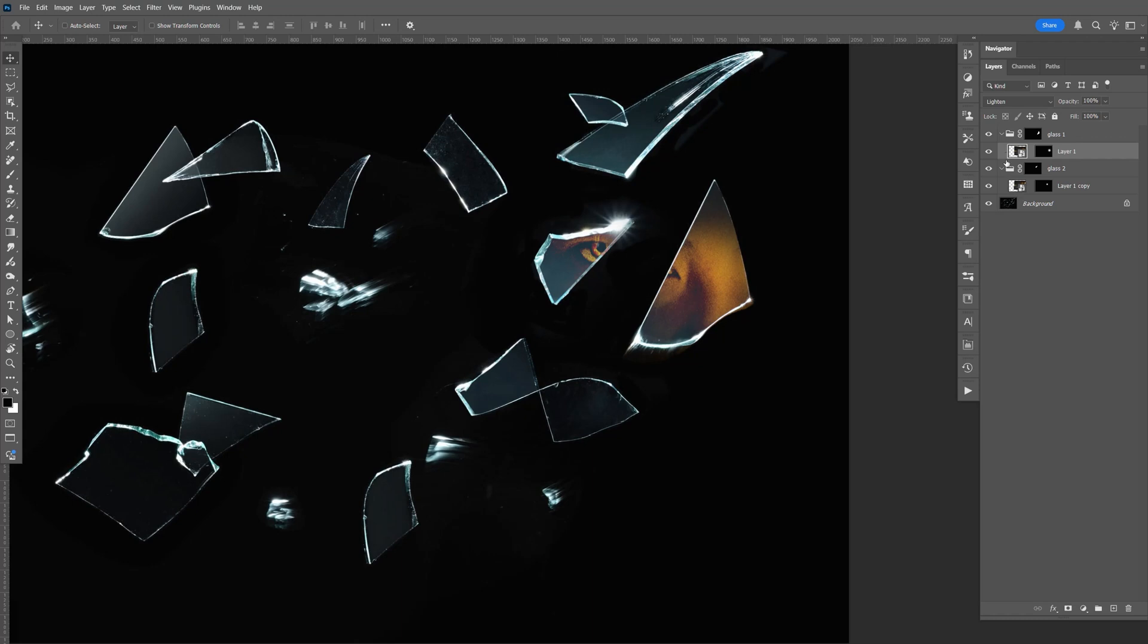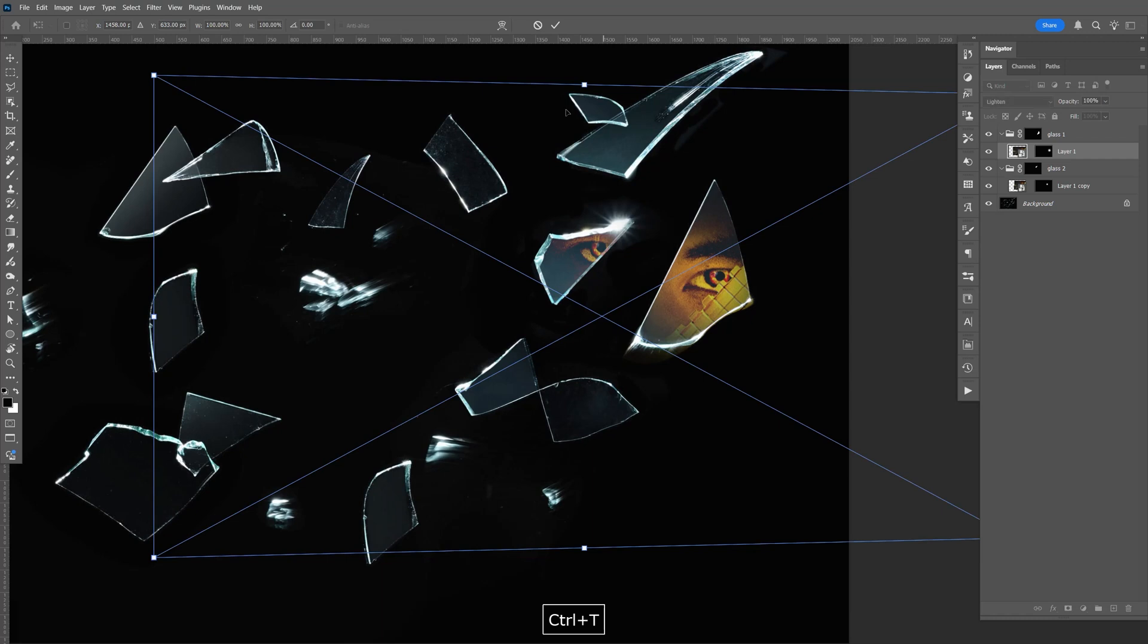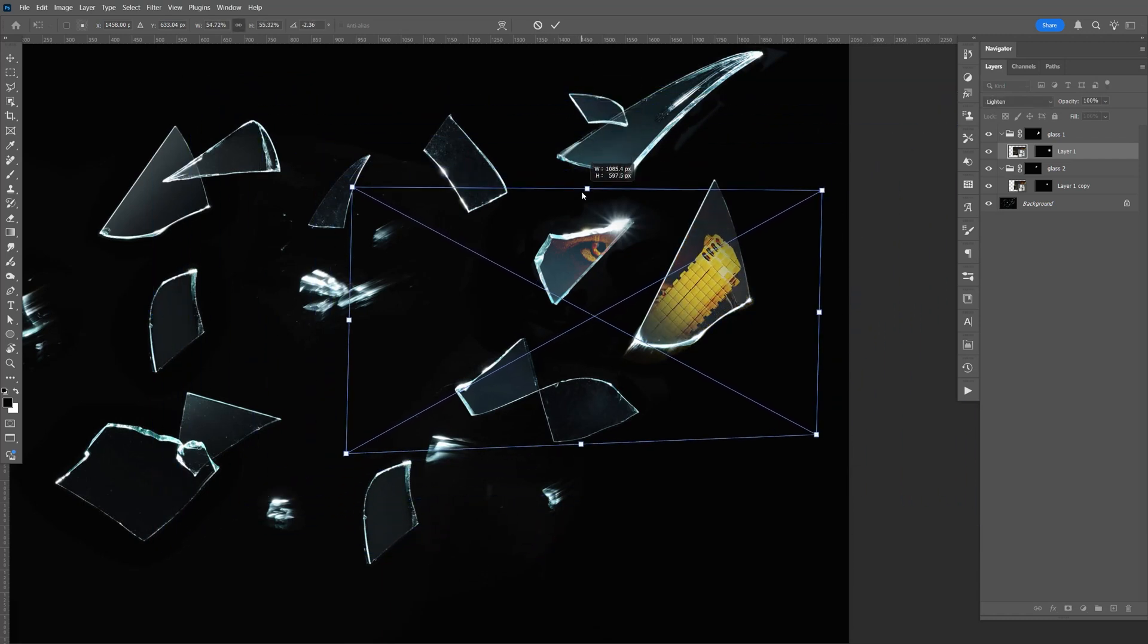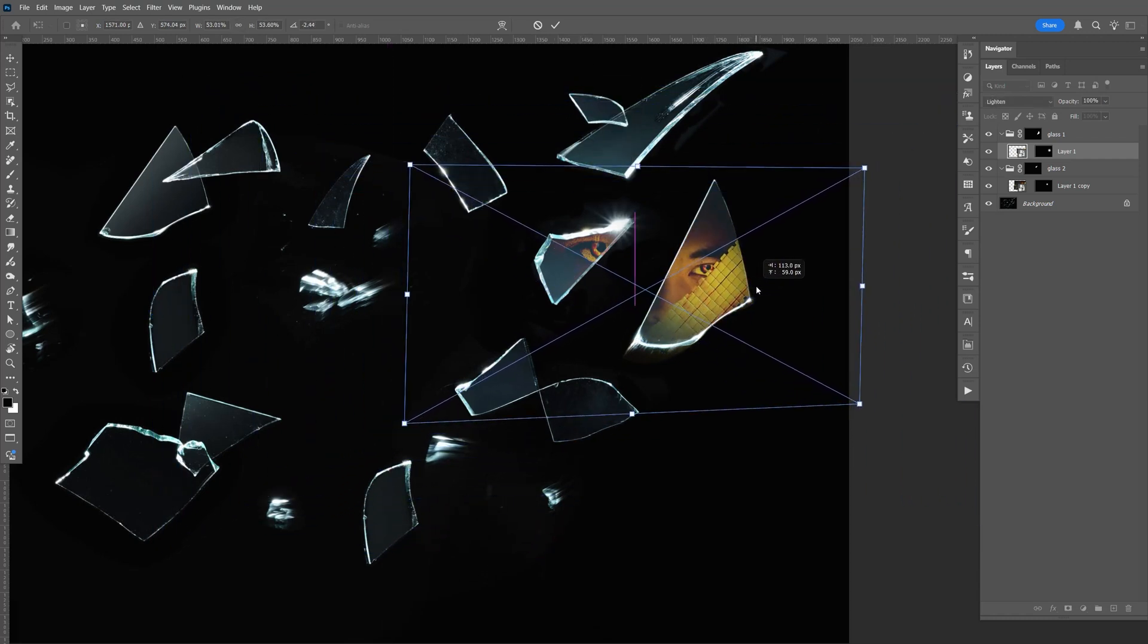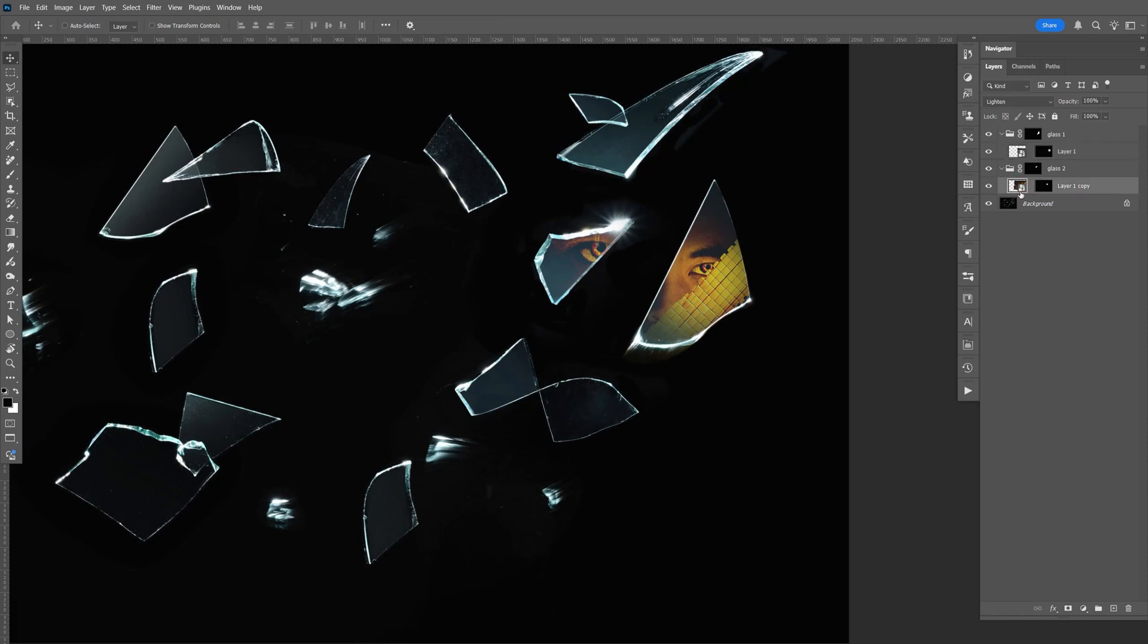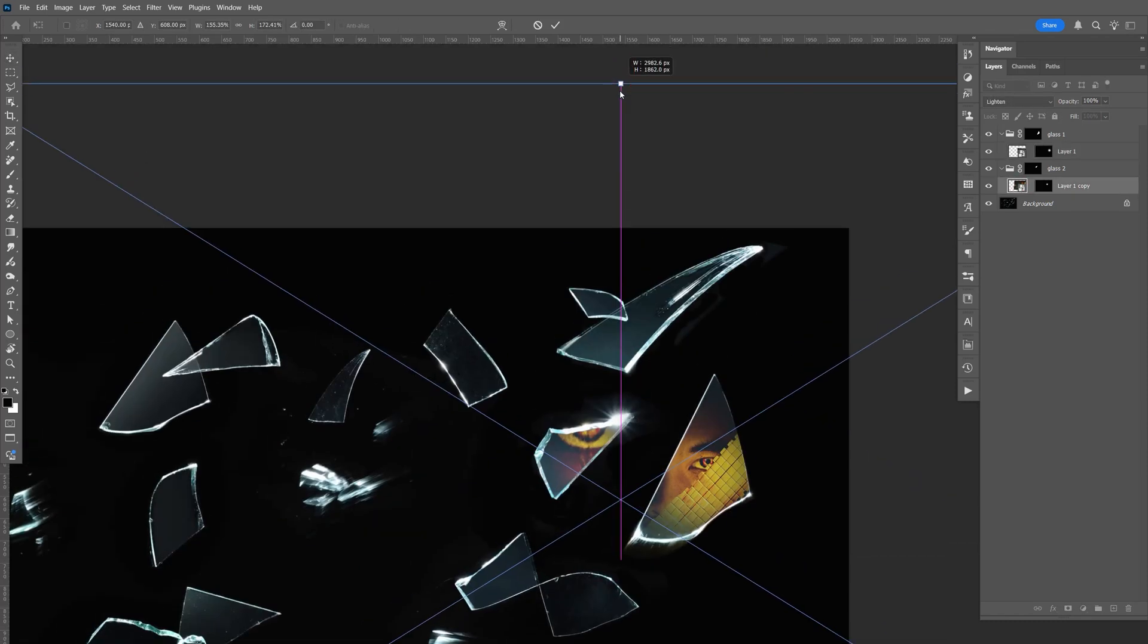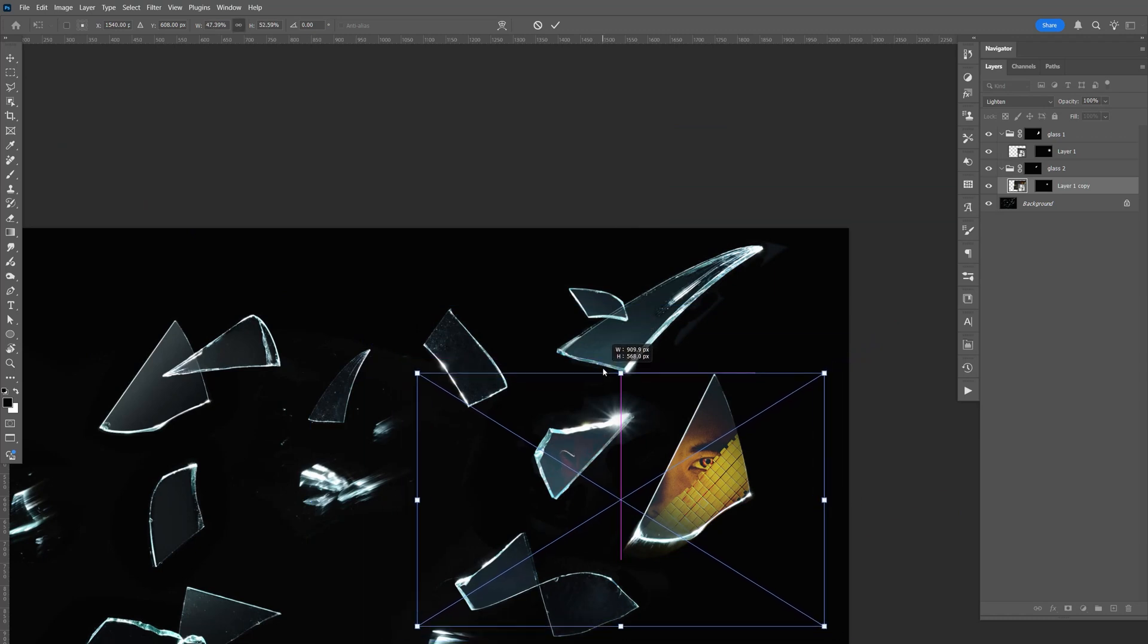And it's kind of hard to see. But let's go. Glass number one. Control T. Hold shift and alt. Bring the size of it down. Same thing here. Control T. Hold shift and alt. Bring the size of that down.